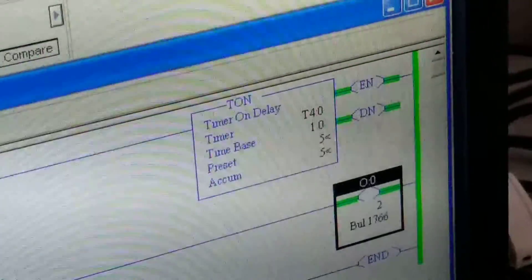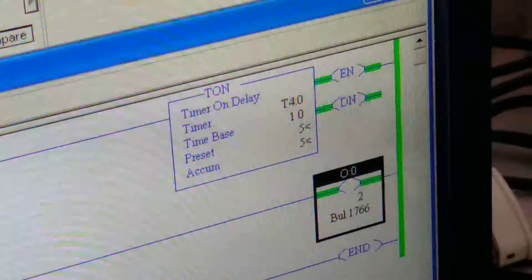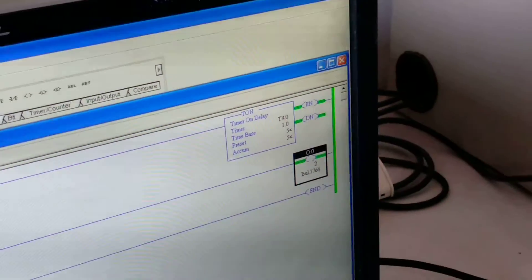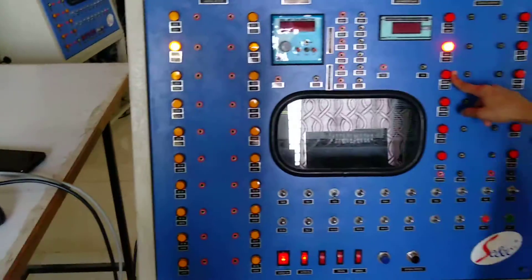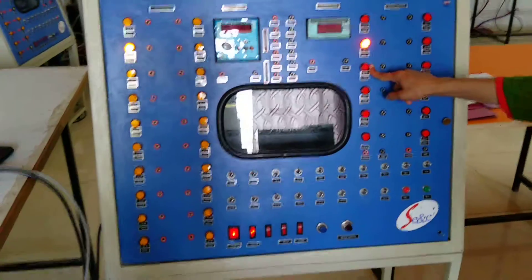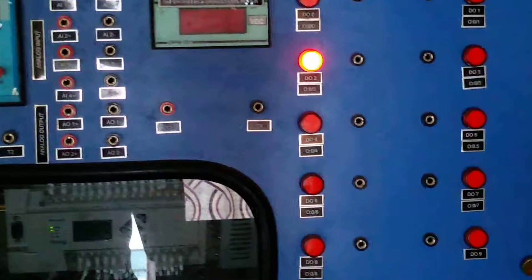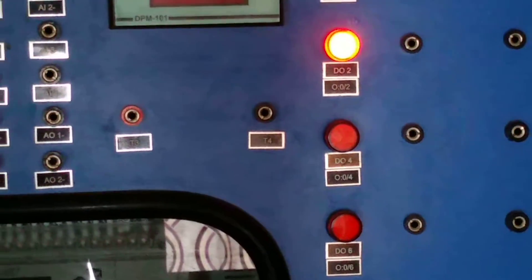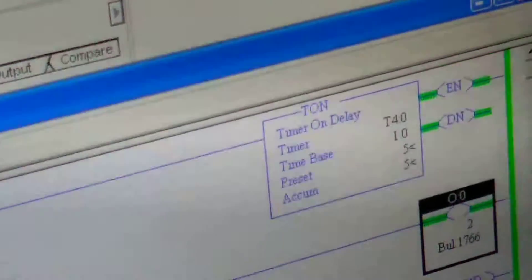Preset value will get changed. When the preset and accumulated value will become equal, that is 5, our lamp will glow. That will be shown on the PLC panel also and on the screen also. You can see that window. So likewise we can perform the operation by using the timer.